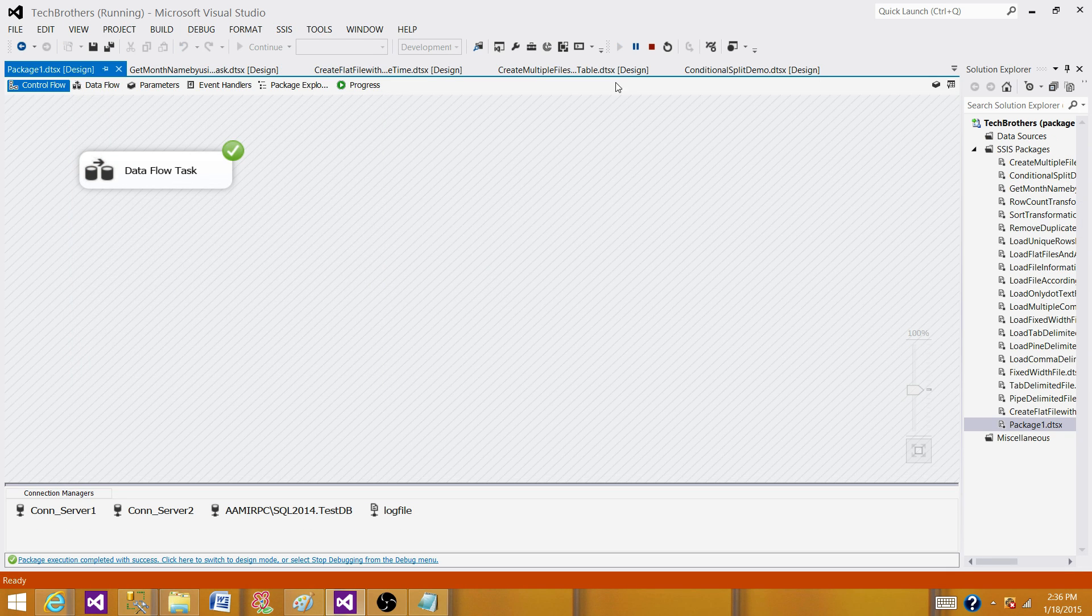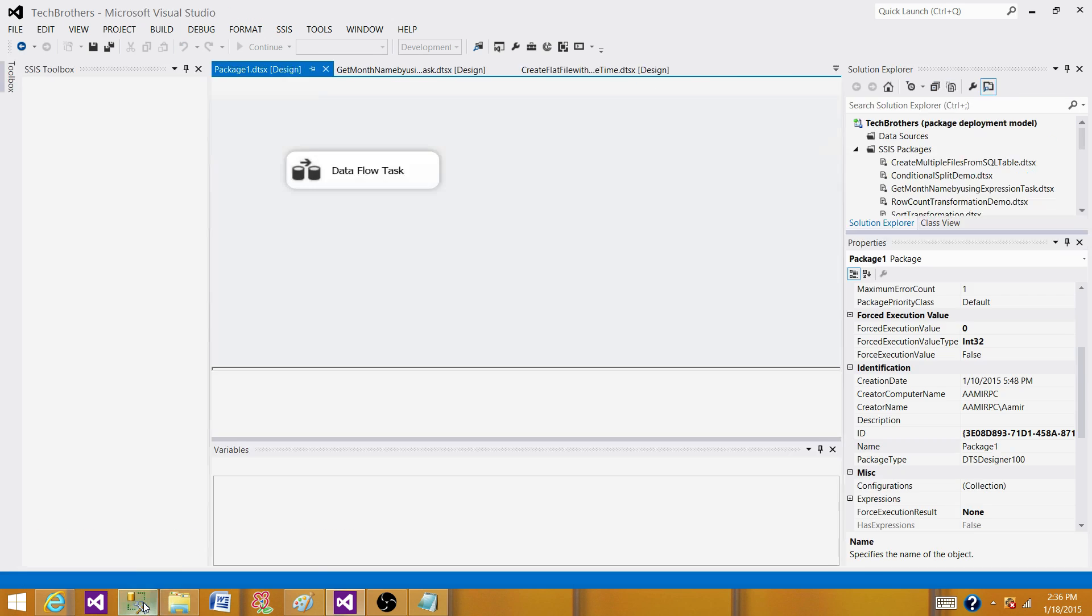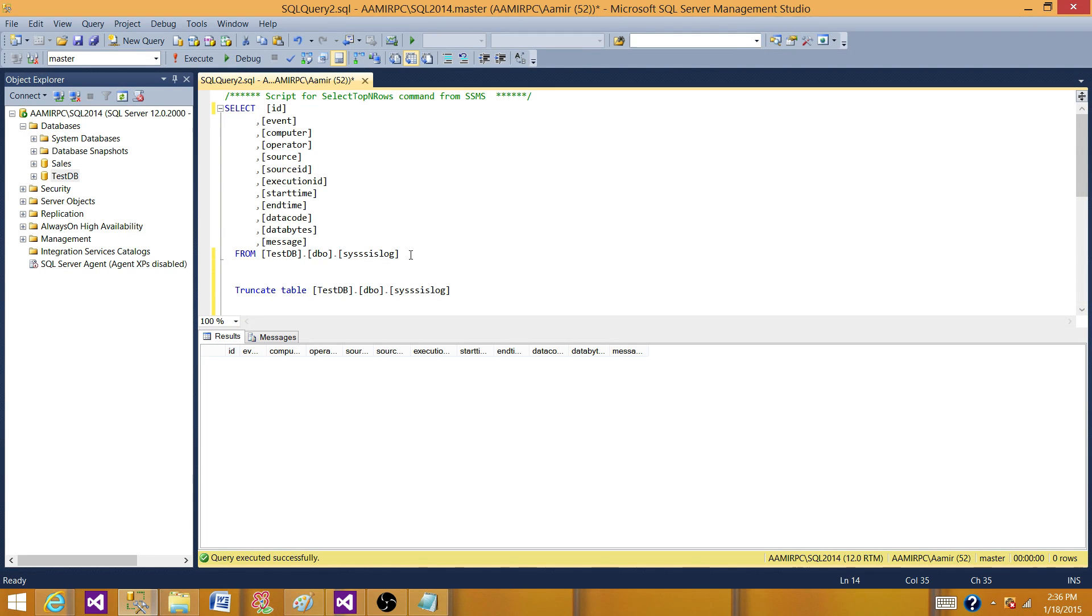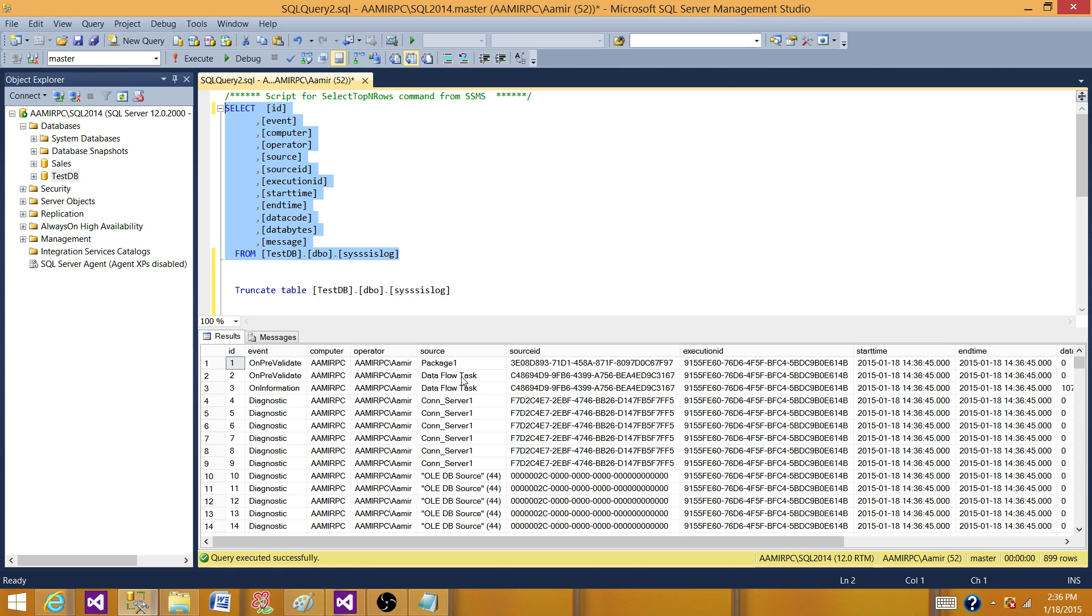Stop your package and you see the information. So we have all the log information in this table. Truncate this table.